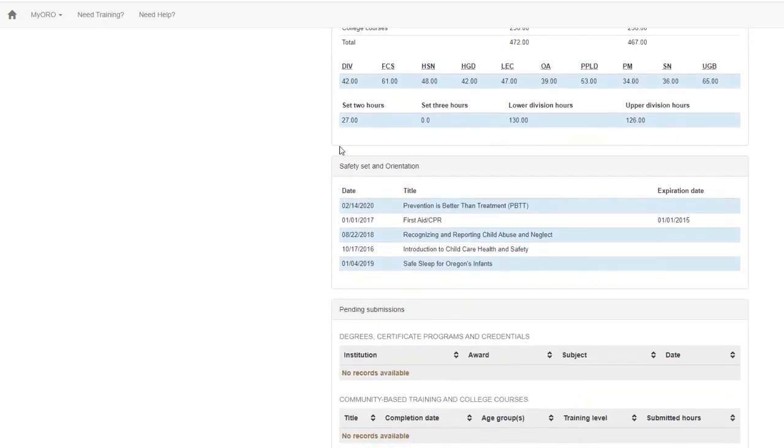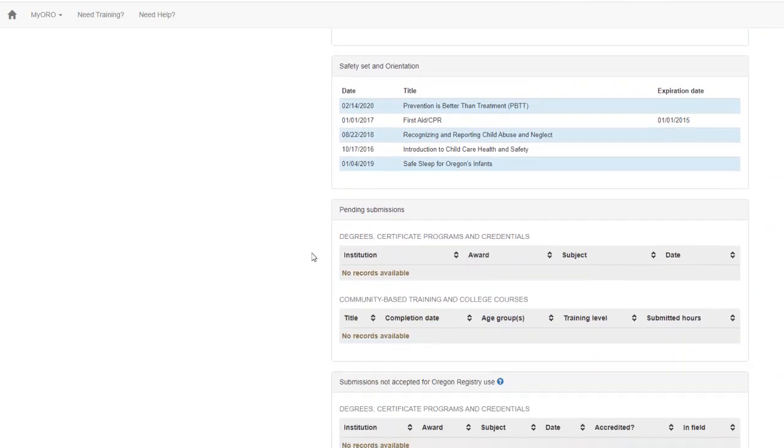The page includes safety set training, and if you have submissions that are not yet processed, you'll see them as pending submissions.